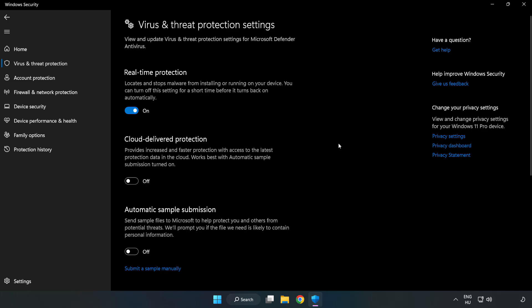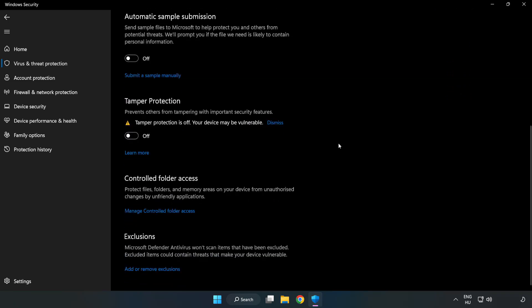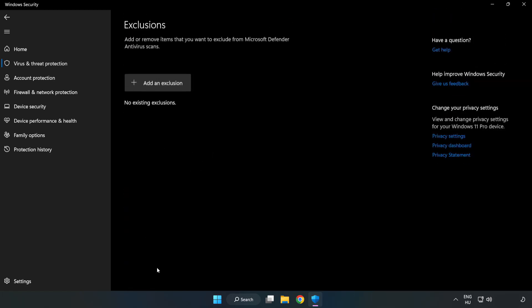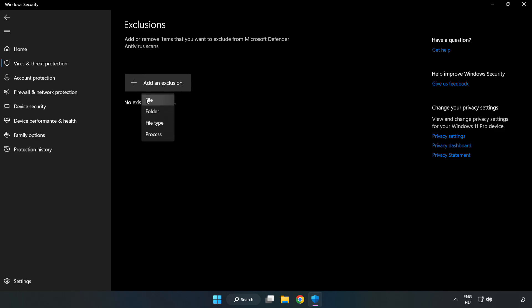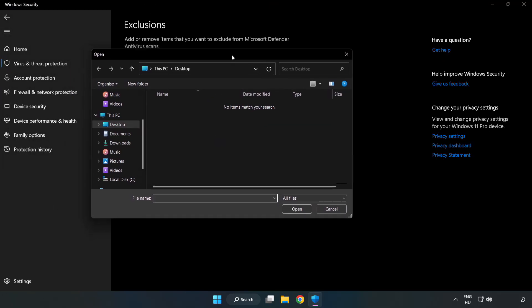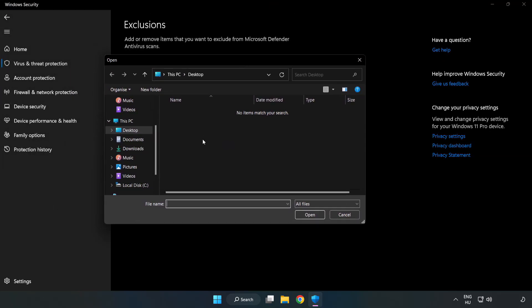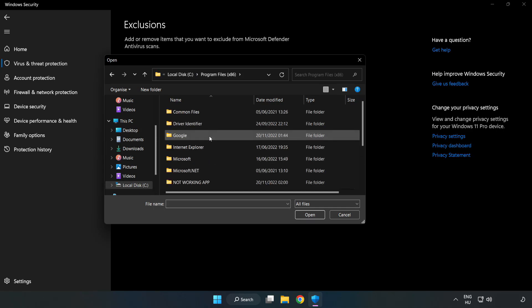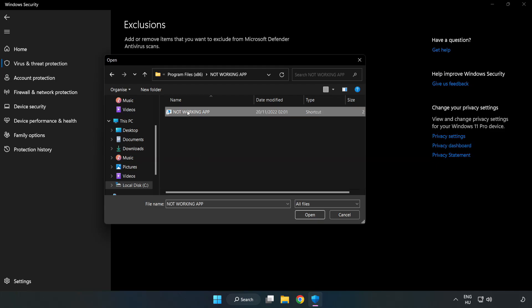Scroll down and click Add or Remove Exclusions. Add an exclusion and select File or Folder. Find your not working application, select it and click Open.